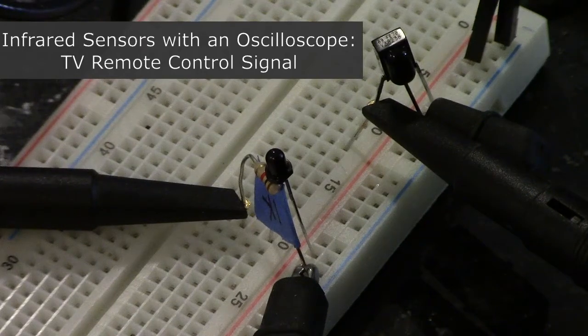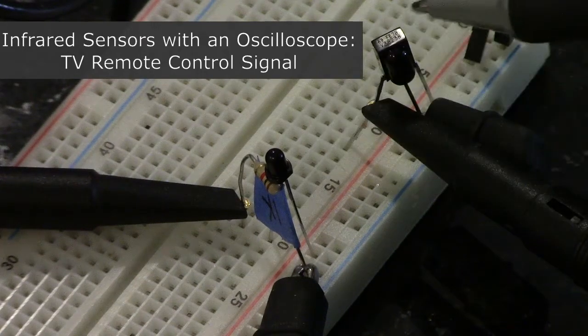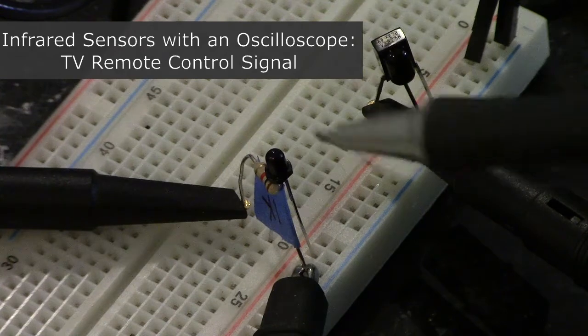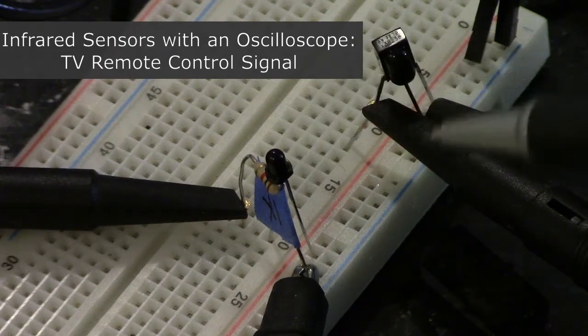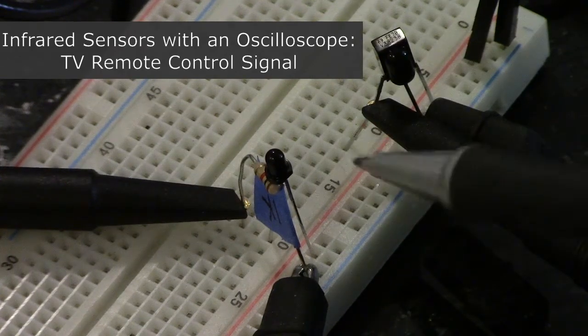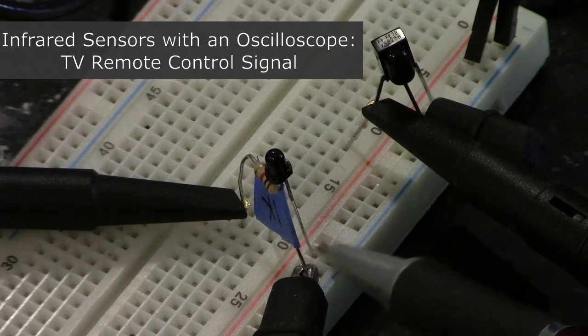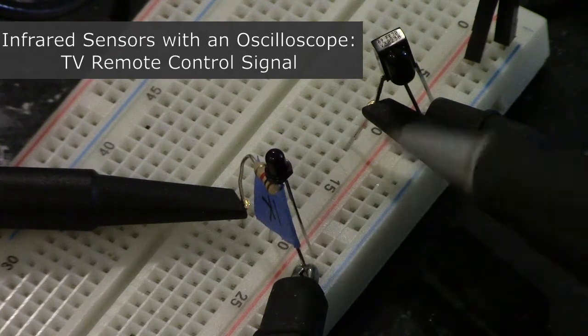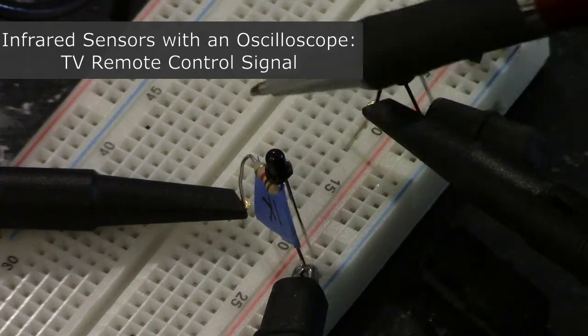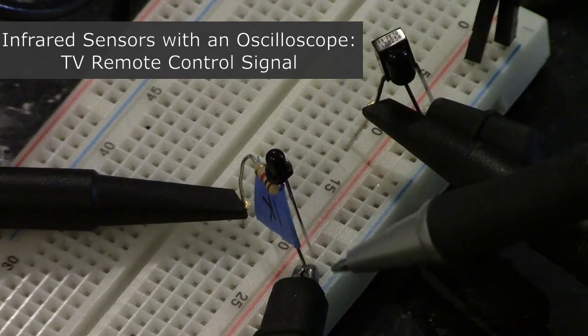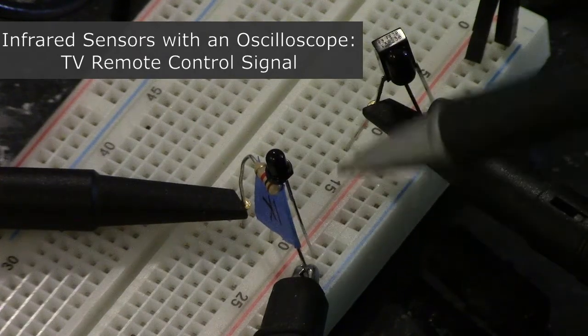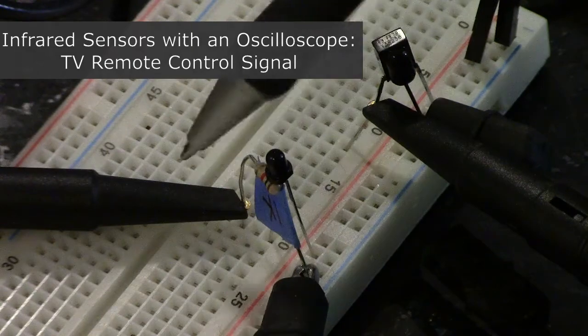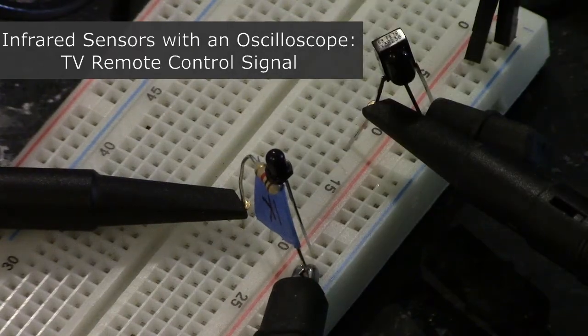We have two different light sensors here. Both are sensitive to infrared. This one is called a photo transistor. This lead is connected to the positive. The other lead is connected via a resistor to the ground or negative. I'm measuring the voltage with the oscilloscope across the resistor.